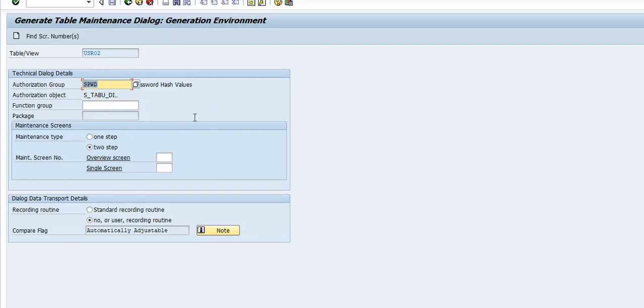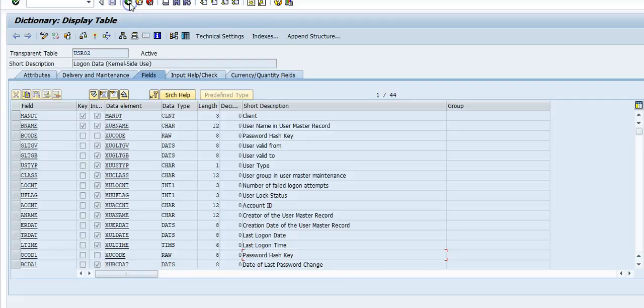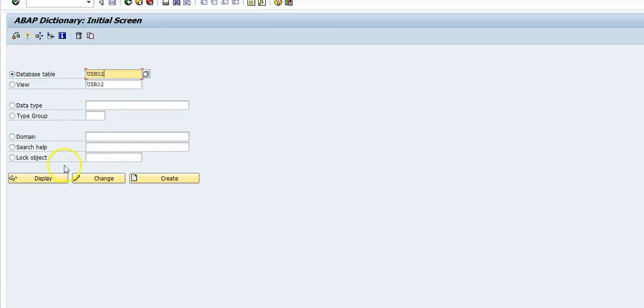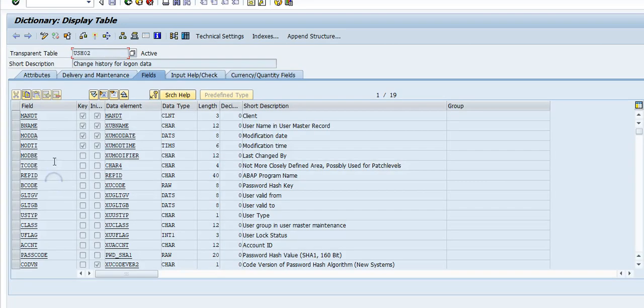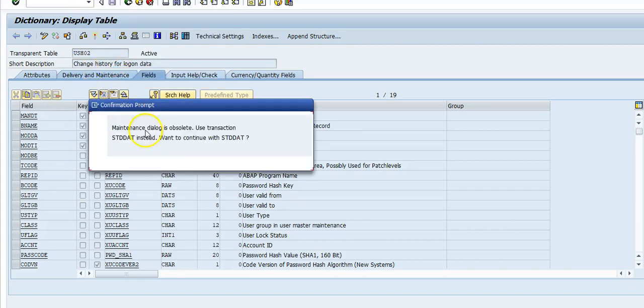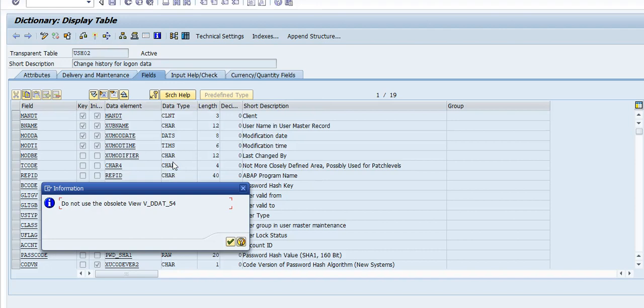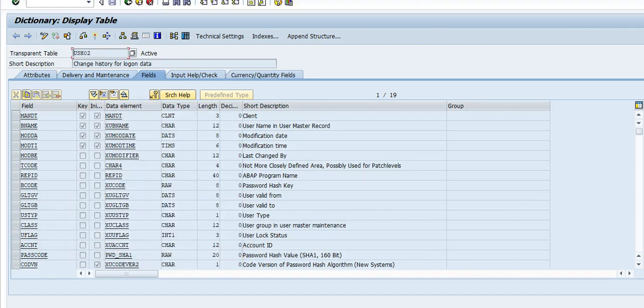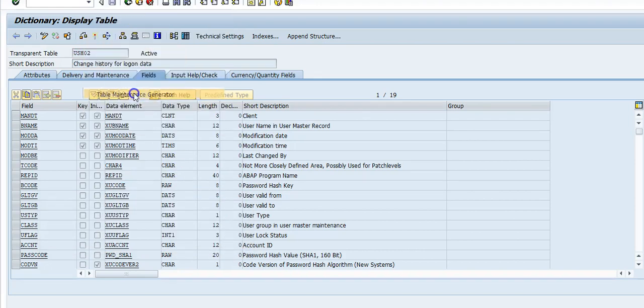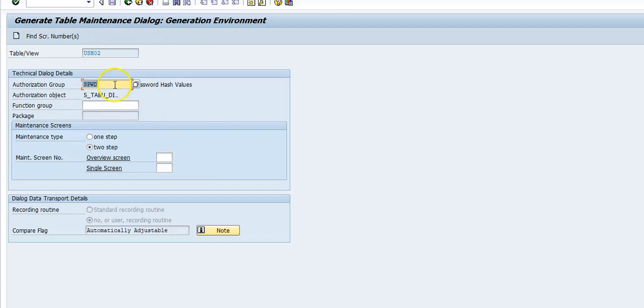So you see this authorization group is SPWD. You want to make sure you protect this table. The other table you want to protect is the user history table USRH02. Display Utilities, authorization group SPWD.